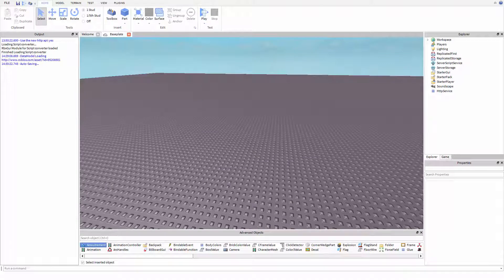Hello everyone and welcome to another episode in Roblox scripting. Today we're going to be discussing and learning about events.